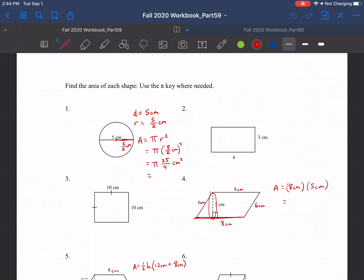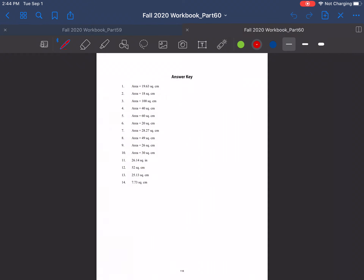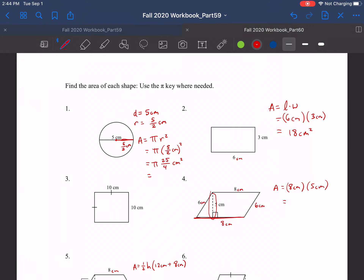We'll go ahead and start doing these other ones — finding the area of each of these. This is a rectangle, and the area is length times width. The length here is six centimeters times a width of three centimeters. Six times three is 18, and centimeters times centimeters is centimeters squared. Checking back, 18 square centimeters — that's what we've got.